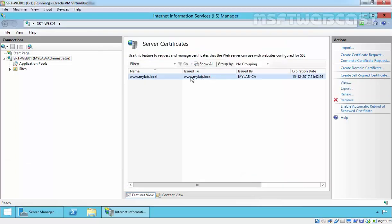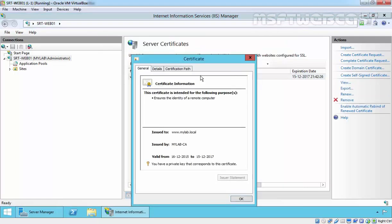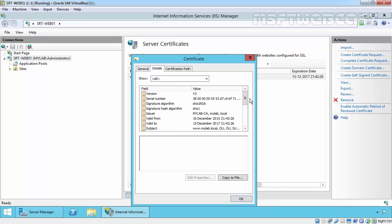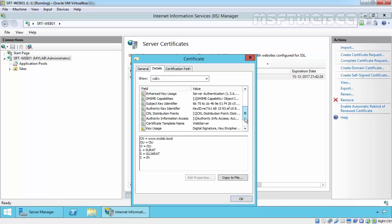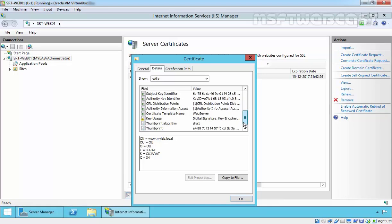As you are seeing, we have our certificate issued to www.mylab.local. Here we have the subject name and the template.